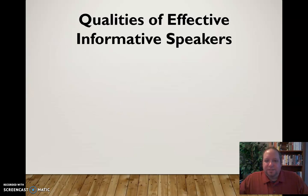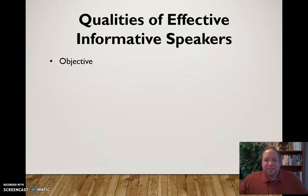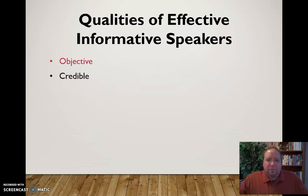So what are the qualities of effective informative speakers? Well, first of all, they are objective. They speak in facts and objective material, not in subjective opinions. They're also credible. Any kind of speaker needs to be credible, but if you expect the audience to accept information from you, you need to really convey credibility.